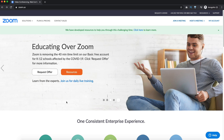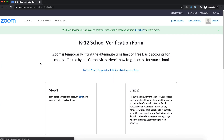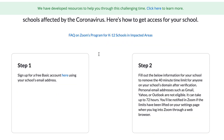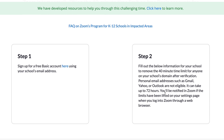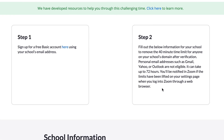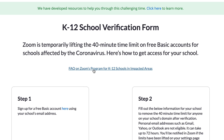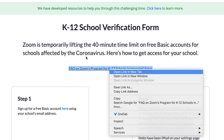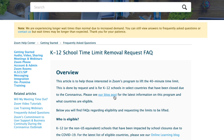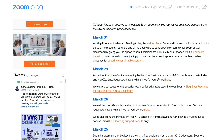If you are a teacher and want access to the paid version for free, look for the option with the laptop icon and go to 'Request Offer'. Zoom is lifting the 40-minute limit on free accounts for schools affected by coronavirus. Sign up with your school's email address, submit the form, and they will verify your account. Once verified, you'll have access to the full pro version for free. There's also an FAQ on Zoom's program for K-12 schools and a blog post listing which countries are eligible — check if your country is on that list and fill out the form.